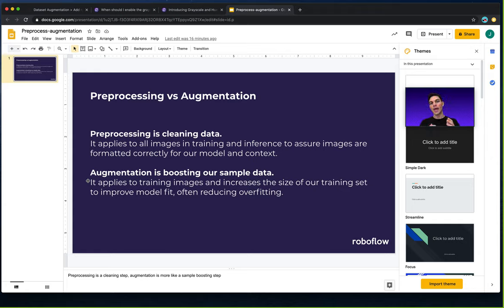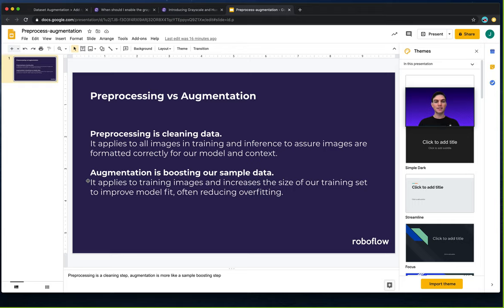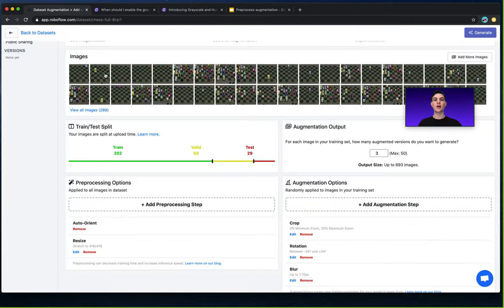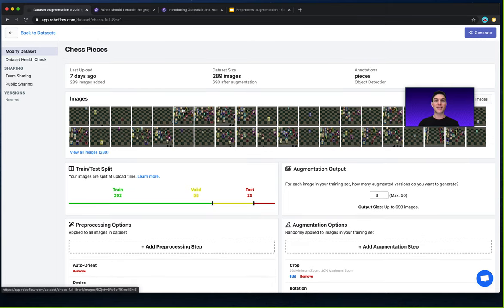So at its core, a step, a given image manipulation, whether it's grayscale, whether it's a hue change, et cetera, isn't necessarily automatically preprocessing or augmentation. It depends on how you're using it and if it makes sense for your given dataset. I hope you learned something.